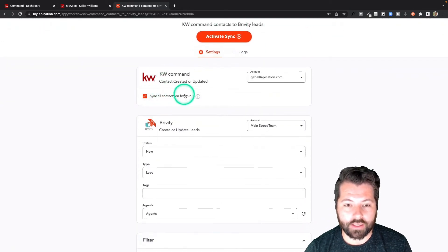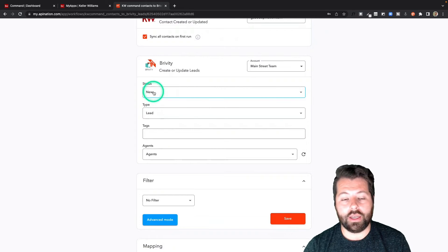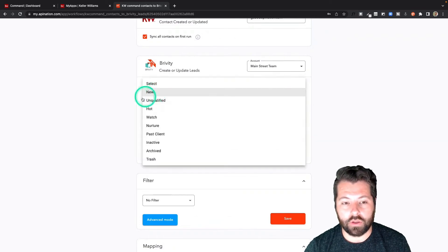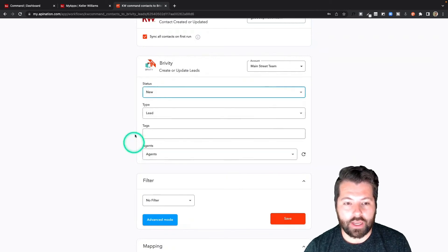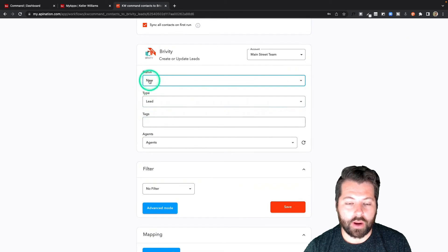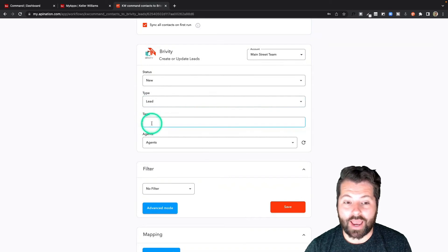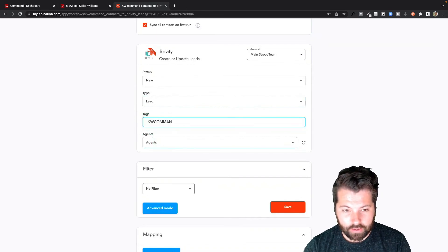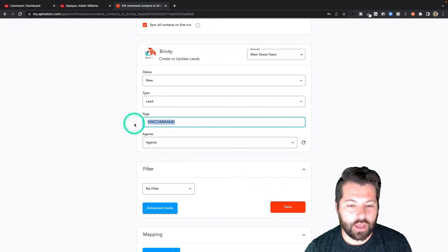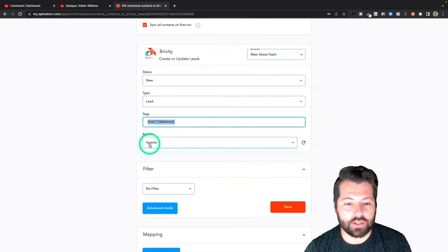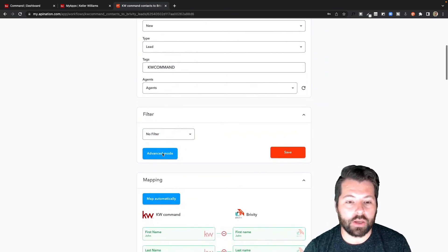We're syncing all contacts on first run. As they come over, if they're not currently in Brivity, I want them marked as new. You can change this to hot, watch, nurture, inactive, or trash — any of those will work. I want them marked as new and marked as leads, not as collaborators. I can also tag them as KW Command so I know these came over from KW Command. I can also assign them to an agent here. Finally, we have the filter again if we only want to send over specific leads from KW Command into Brivity.